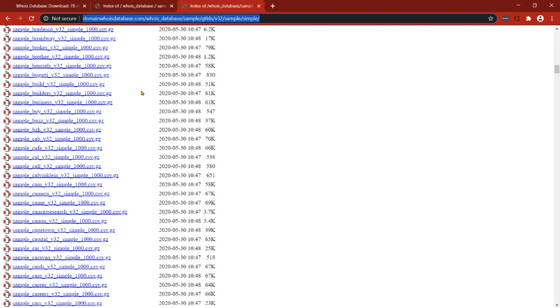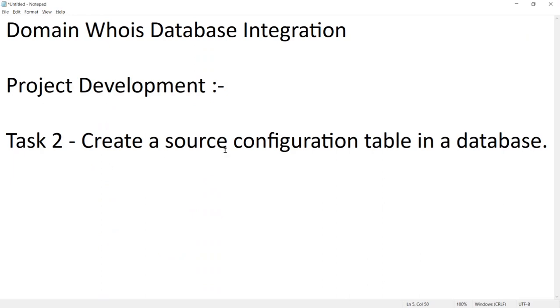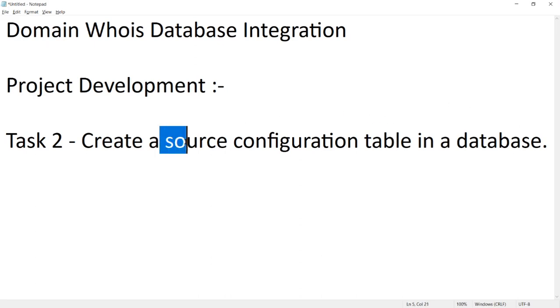Our next task is to create a source configuration table in a database with all these source connection details. Let's go and create a database first in our database server, and then create a new table and store this source file details in the table.